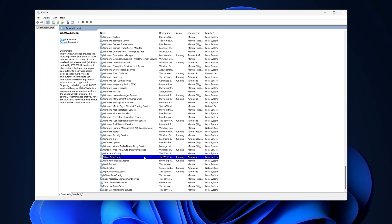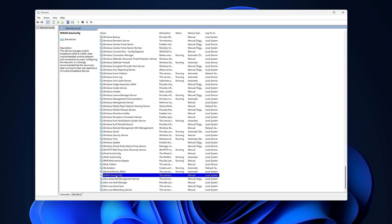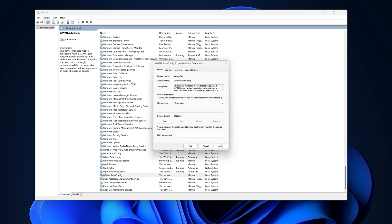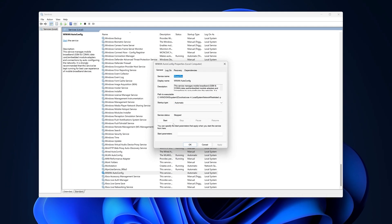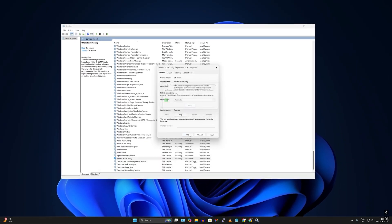Make sure the service is in Started mode. If it is already running, click Restart. For WAN AutoConfig, right-click, go to Properties, set it to Automatic, then click Apply, Start, and OK. After that you are done.